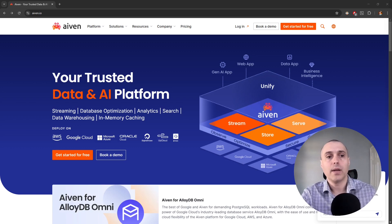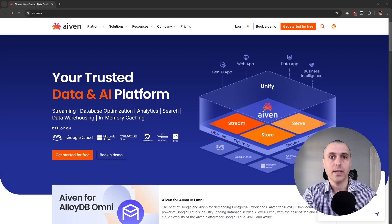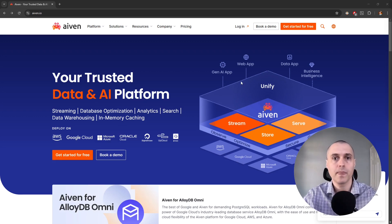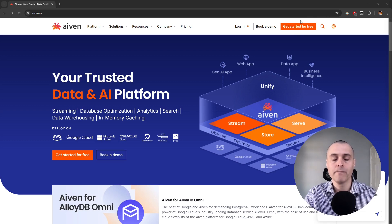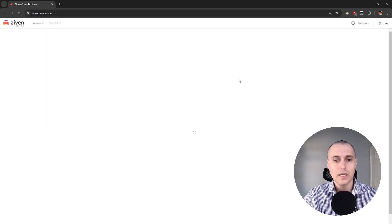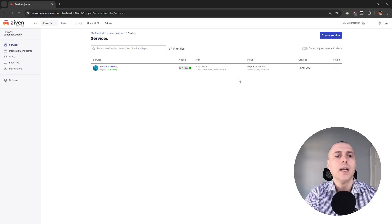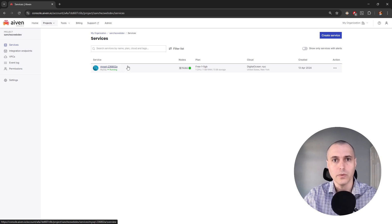After that, we need an AVEN account. AVEN is a cloud database service, so you can create an account at AVEN.io. You can click on the 'Get Started for Free' button. I already have an account, so I'm going to go ahead and log in. When you log in, you'll be taken to your dashboard, which will look essentially like this, except you won't have this instance of MySQL running yet, so we need to create that first.